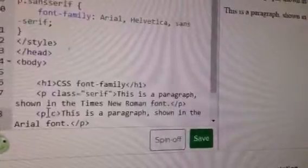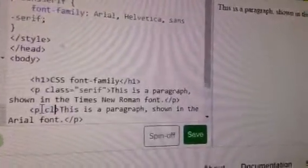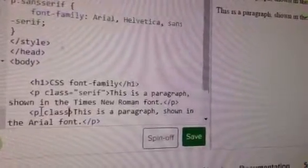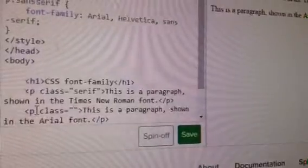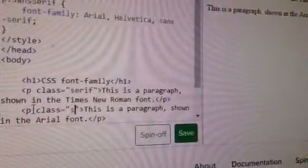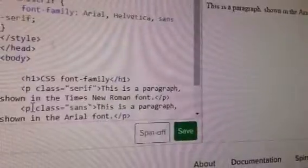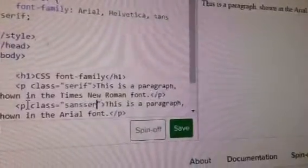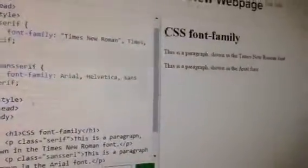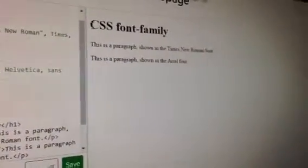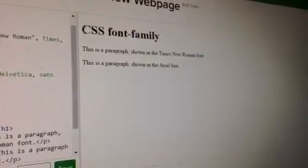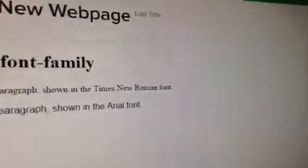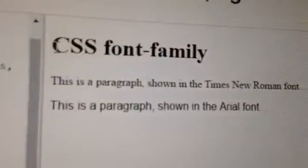You just make class, so class equals quotes, and then here sans-serif. Okay, look what happens if we look at the screen. And whoa, it's magic! It's in Arial, it's magic!